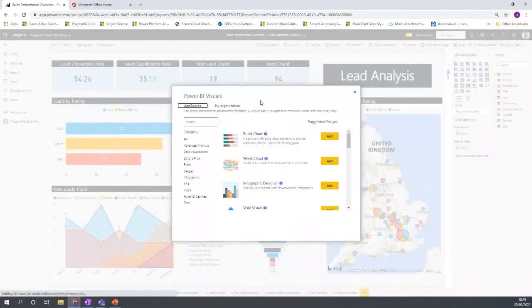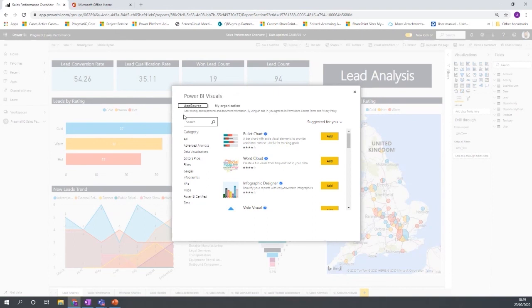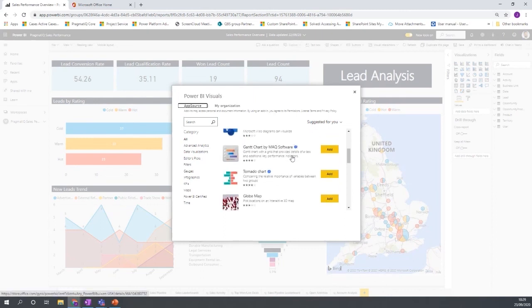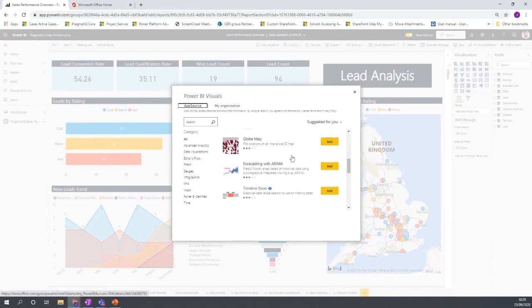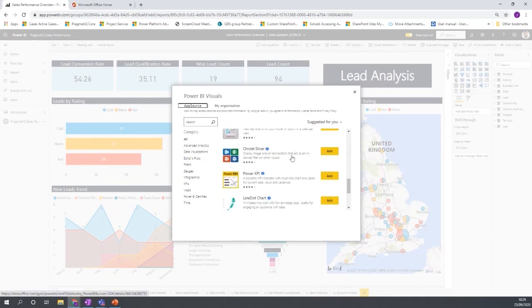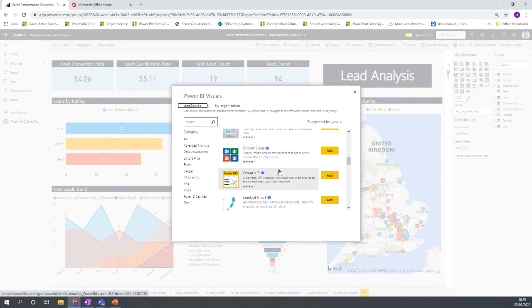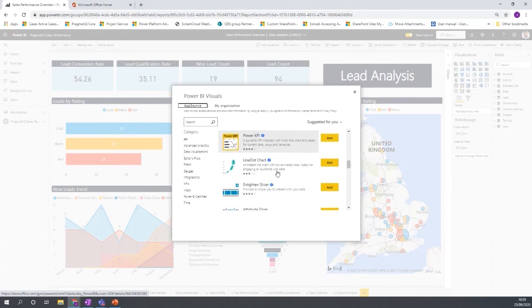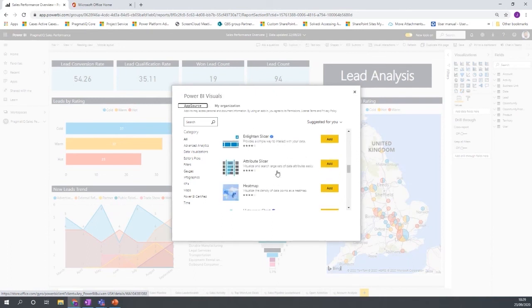So if I click on the get more visuals, I then get taken to AppSource, which is Microsoft's marketplace for applications. There's also a Power BI section for visuals, and you can see in the list there are a large amount of visuals that people have been designing for Power BI that can be adopted by your organization.